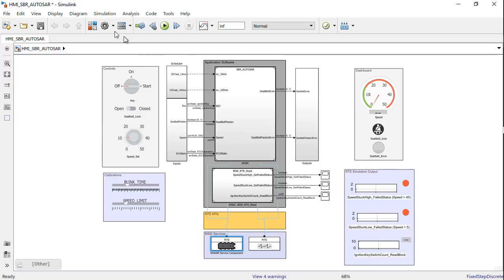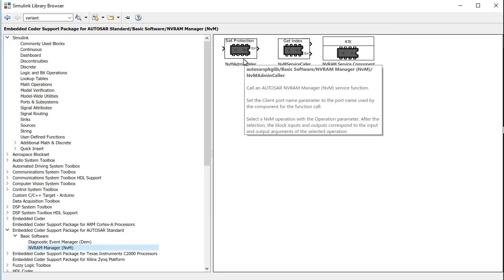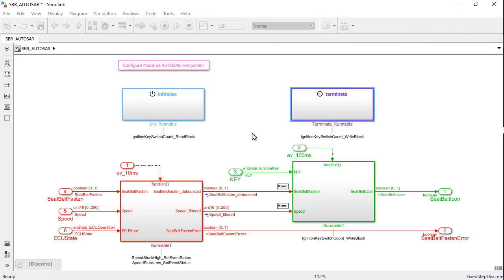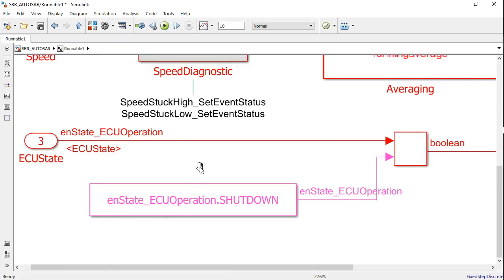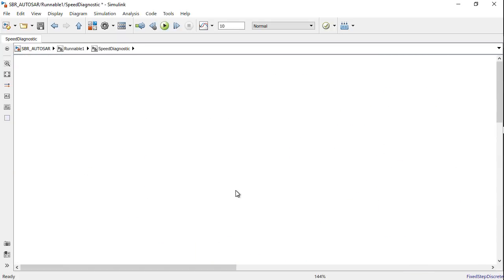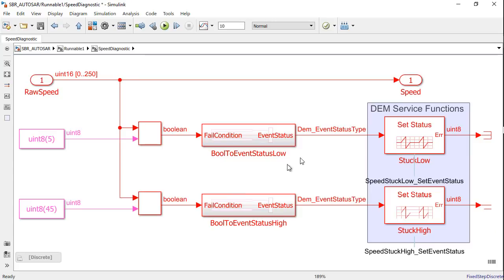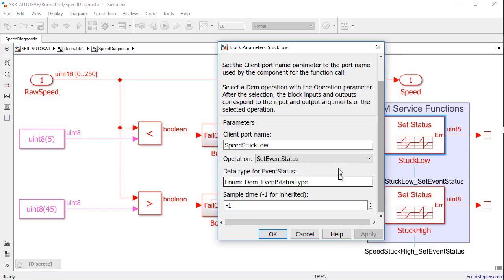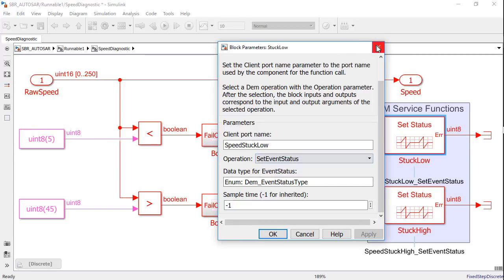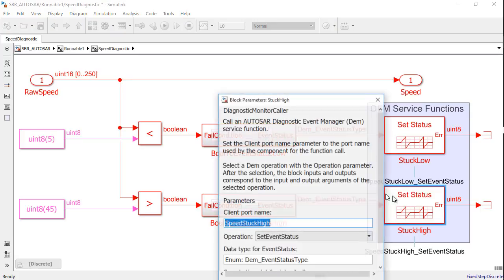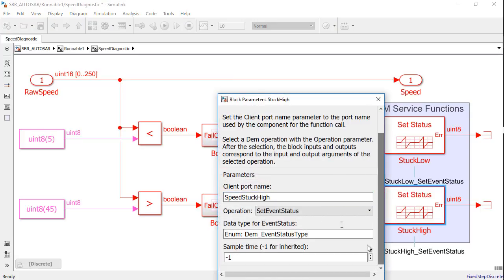We also have the NVM admin caller to set block protection operation if required. On similar lines, we can also invoke a diagnostic event manager call like I have done to check the speed diagnostics inside runnable1. I use the diagnostic monitor caller block to invoke a set status operation for speedstuck low and similarly for speedstuck high based on the value of the speed coming in.